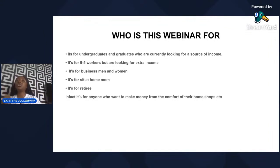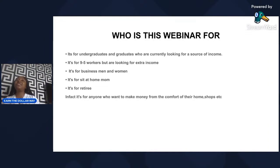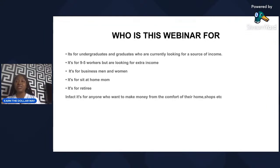This business is for businessmen and women — I showed you Mr. Okoro who is a businessman and is also doing this business. It's for stay-at-home moms; I have a stay-at-home mom who made over $5,000 in this business. It's also for retirees — I have a student in his late 50s doing this business. In fact, this business is for anyone who needs extra income, as long as you can earn from the comfort of your home, school, or shop.